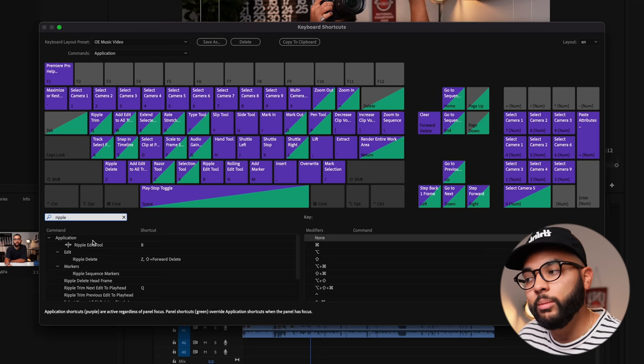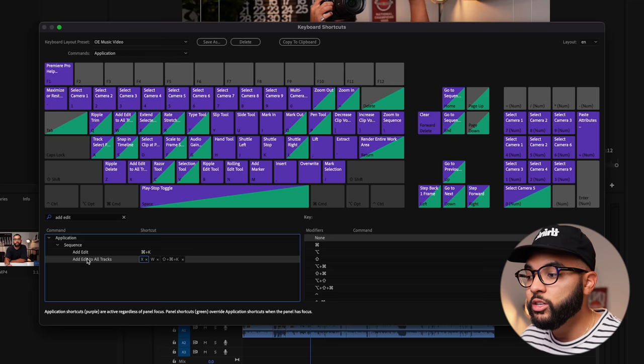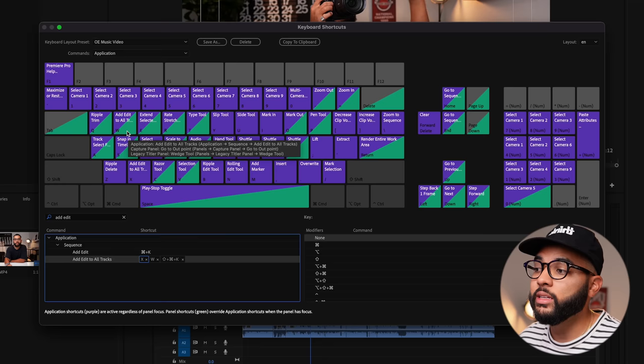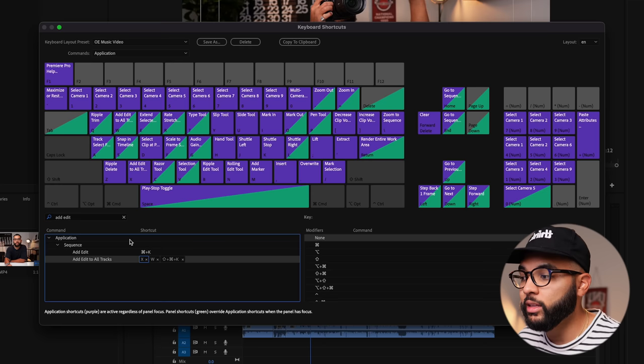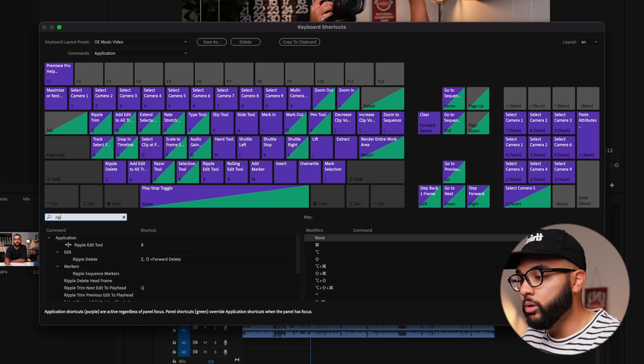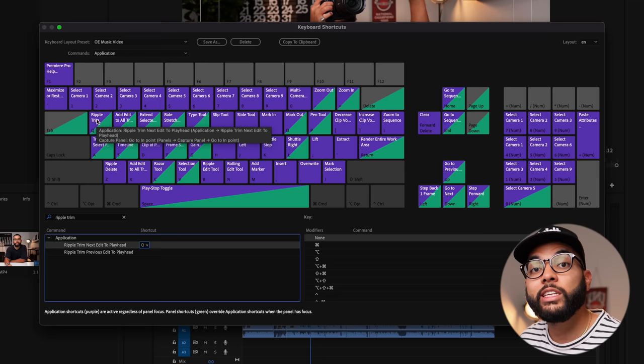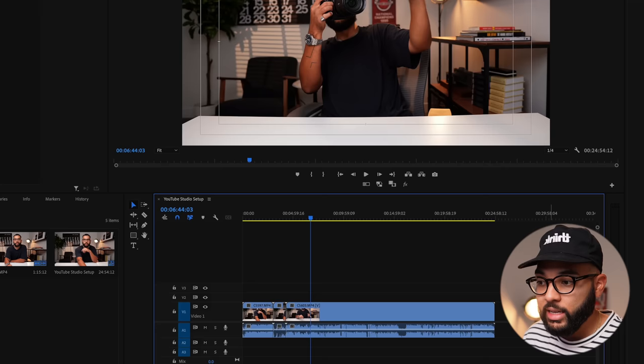The last shortcut is Ripple Trim to the Next Playhead — drag that and put it on the letter Q. Once you make these keyboard shortcuts, you can X out and they'll save forever. Now instead of hitting C and manually cutting, I can just hit the letter X and it makes the cut right where the playhead is, which is super great when you're shooting A-Roll and looking for the best take.